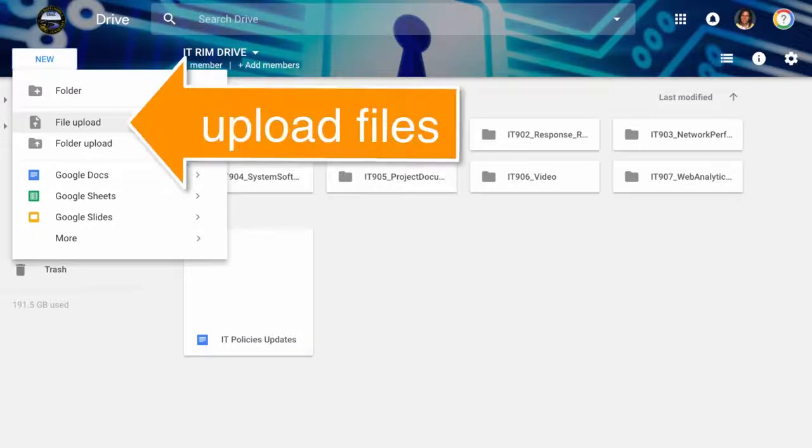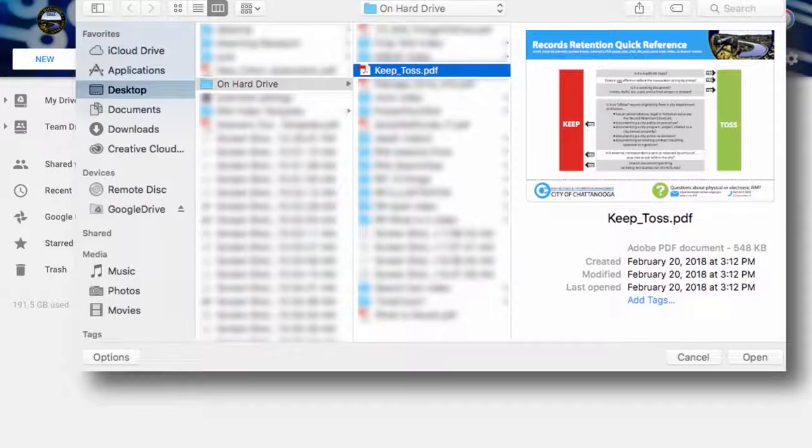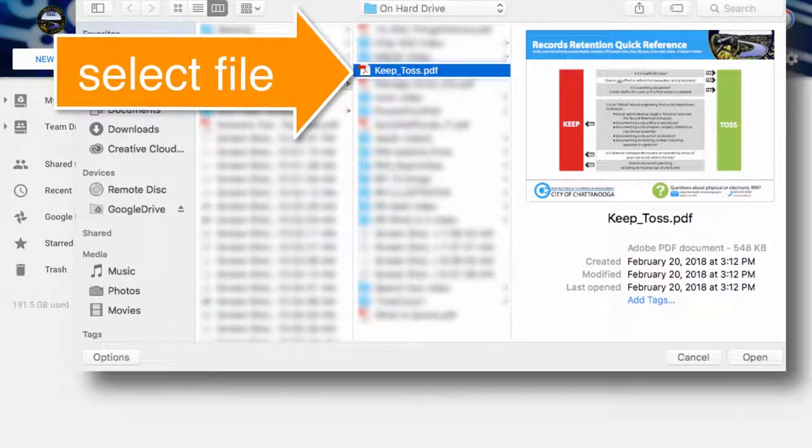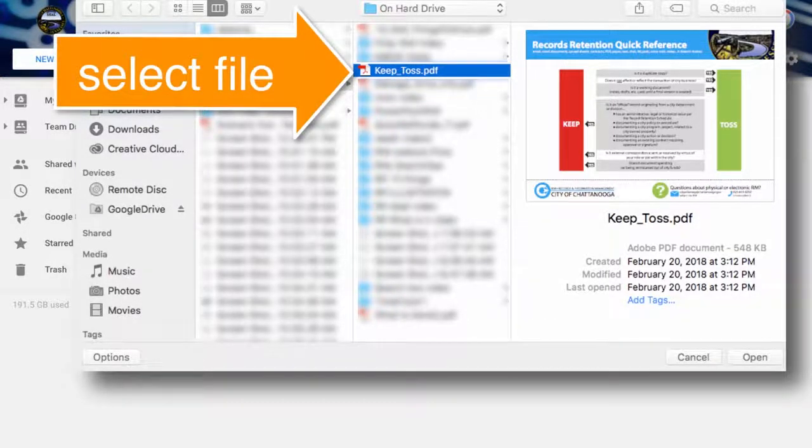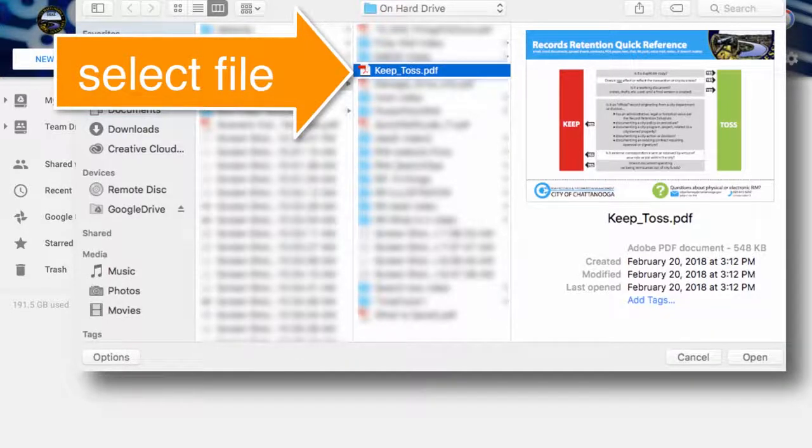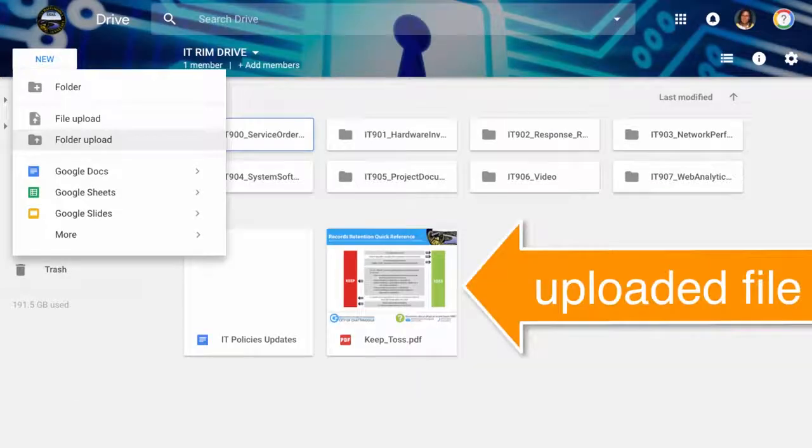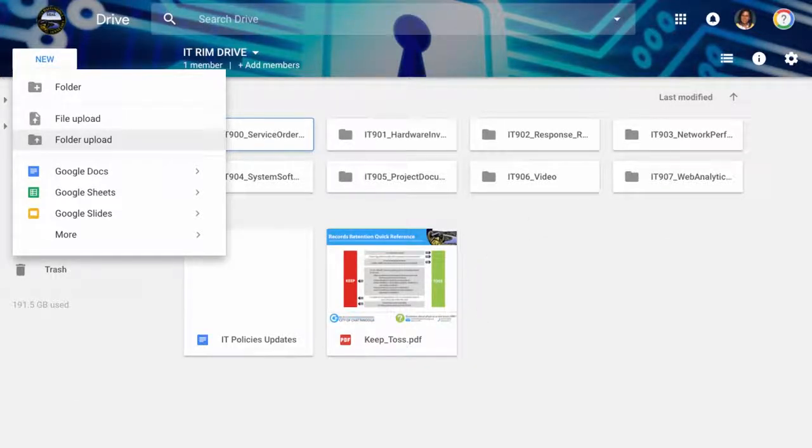Second, uploading files from your computer to Team Drive can be accessed under the New button. Click on File Upload. Choose the location of the file on your computer. In this case, the file I am selecting on my desktop is keep_toss.pdf. Click Open. The uploaded file is on the Team Drive.